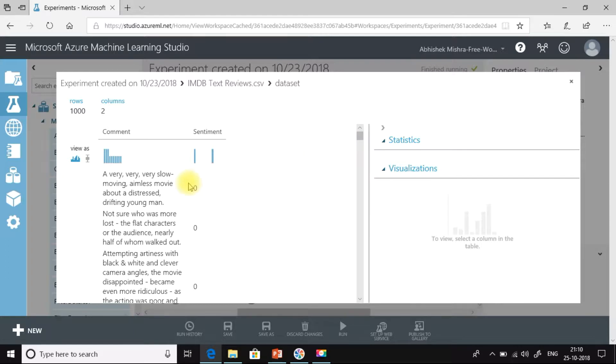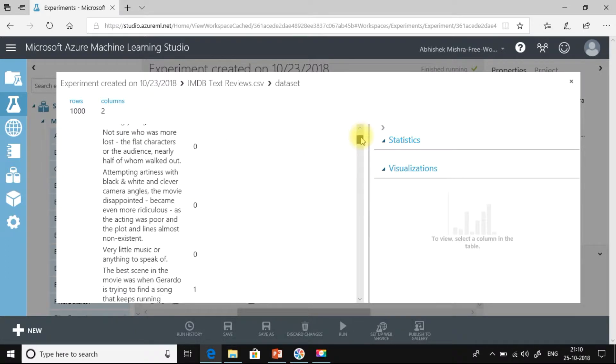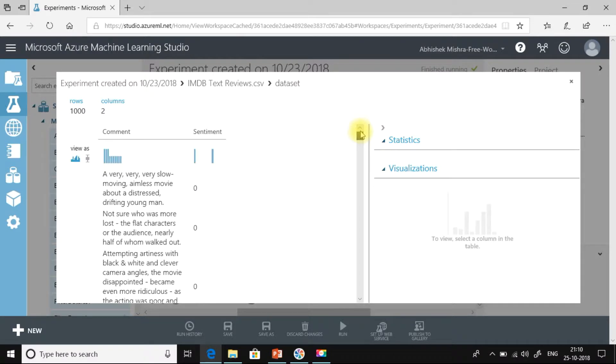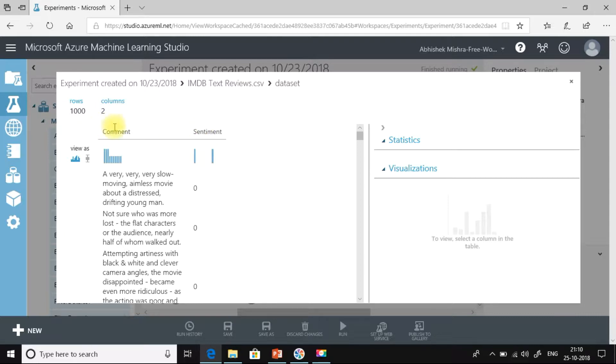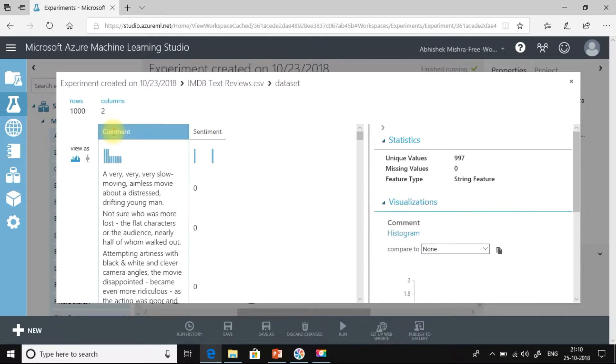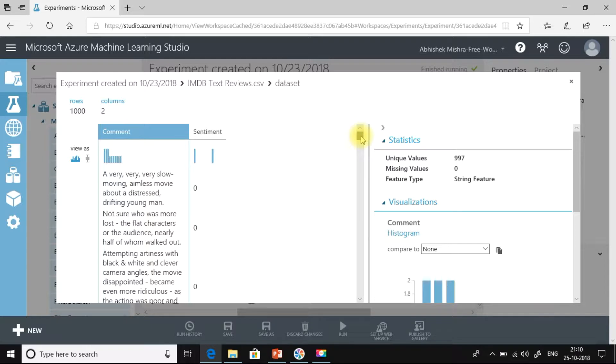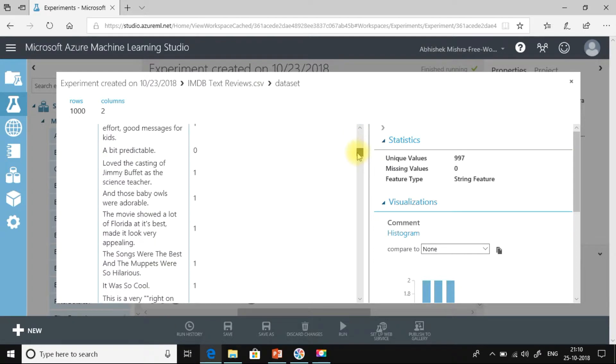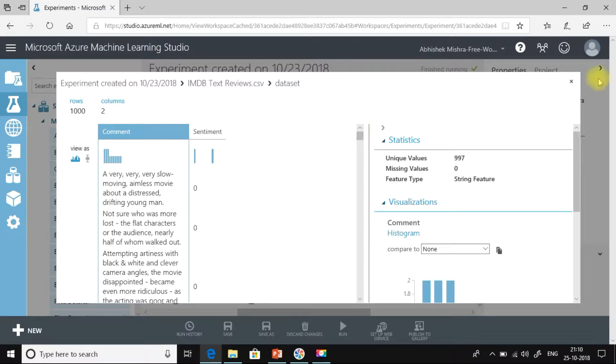We can see there are couple of comments out here and few sentiments. So for this particular experiment, let's not bother about sentiment but let's work on this comment column. We will try to extract key phrases or the most important things that has been discussed as a part of these sentences.